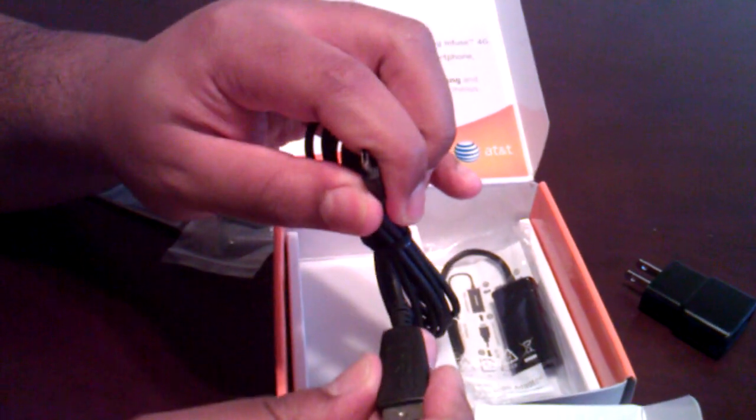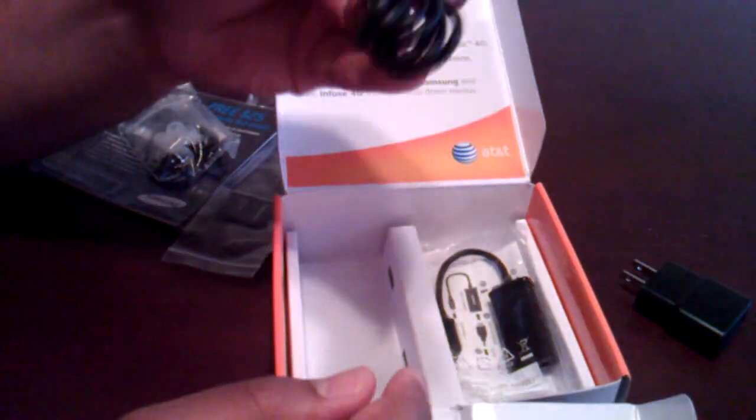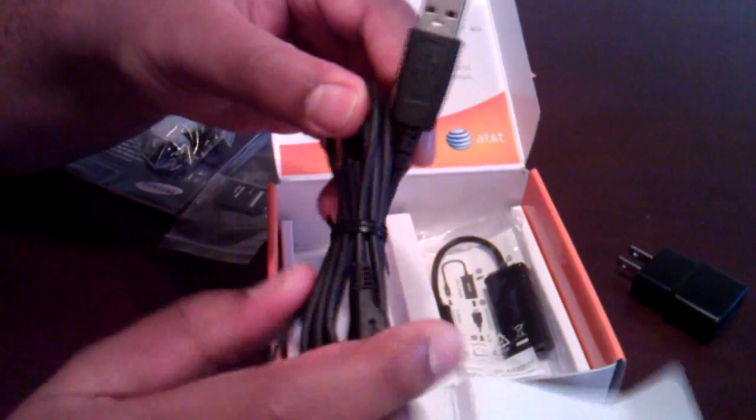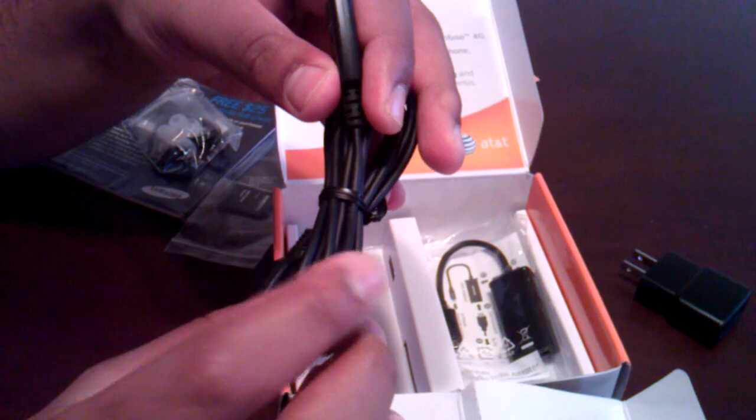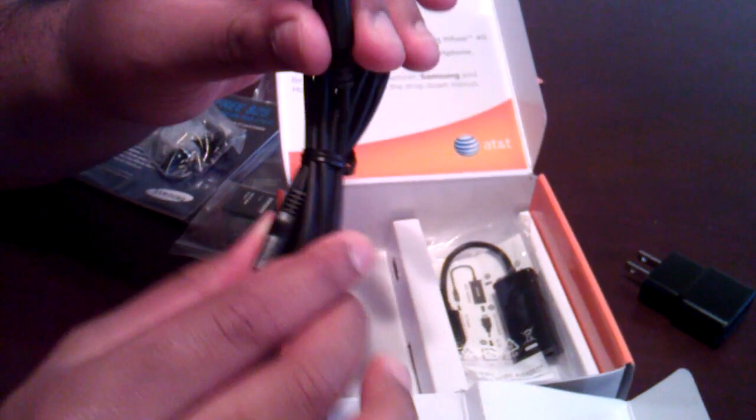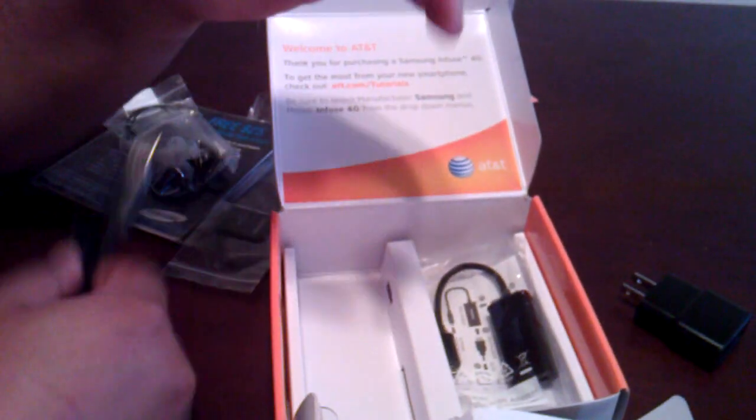So you've got a micro SD card adapter here. And USB, micro USB cable there for hooking it up to a desktop or any other type of USB connected machine.